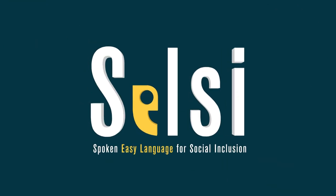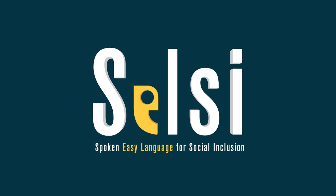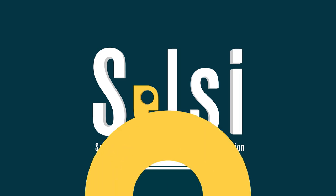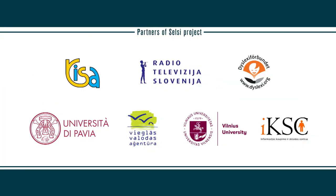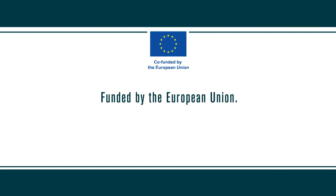CELSEA. Spoken Easy Language for Social Inclusion. Partners are Zavod RISA, RTV Slovenia, Dislexi Verbundet, Univerzita degli Studi di Pavia, Vjeglas Valodas Agentura, Vilniaus Universitetas, VšĮ Informacijos Kavpimo ir Sklaidos Centras. Funded by the European Union.